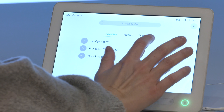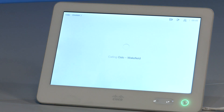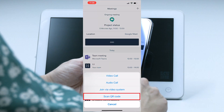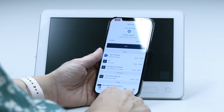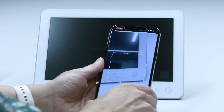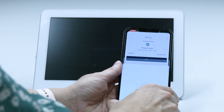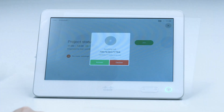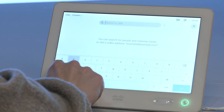Other joining options include finding the meeting room in the directory, using the Pexip app to join with a QR code, or manually dialing in the video address of the meeting room.